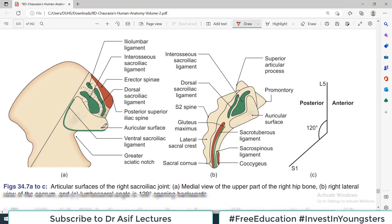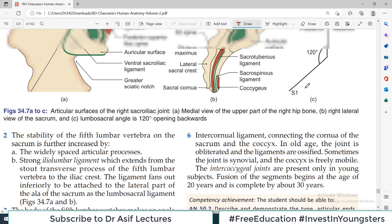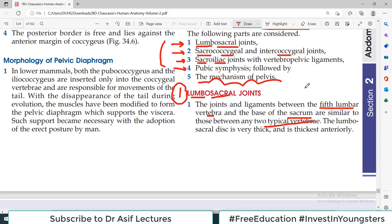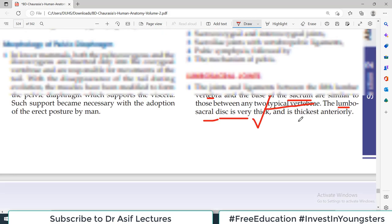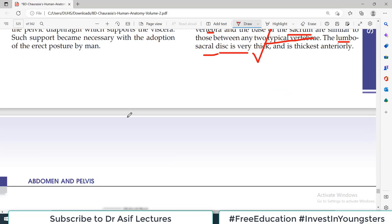Between L5 and where the sacrum begins, it is just like between any two typical vertebrae, with an intervertebral disc between them. The disc here is called the lumbosacral disc, which is very thick and thickest anteriorly. The reason for its thickness is that the lumbosacral region is where the entire body weight is transmitted to the pelvic cavity and then to the lower limbs. So this area has to be very, very strong.